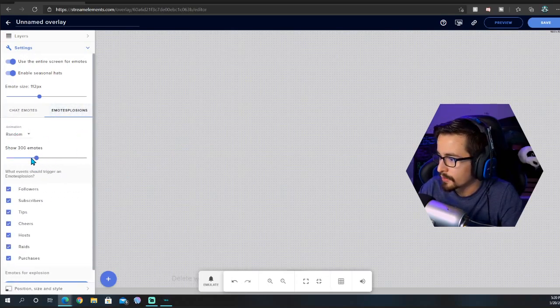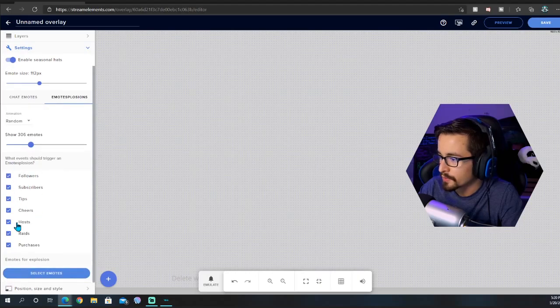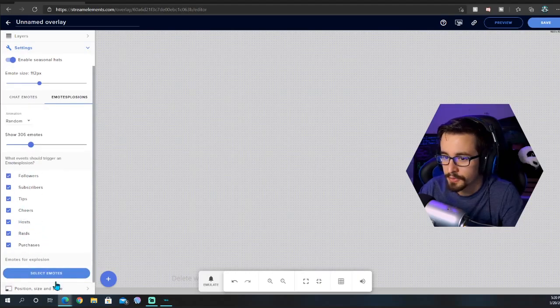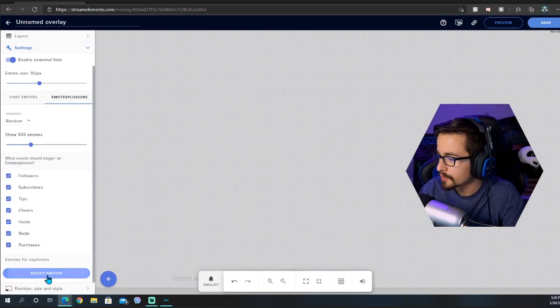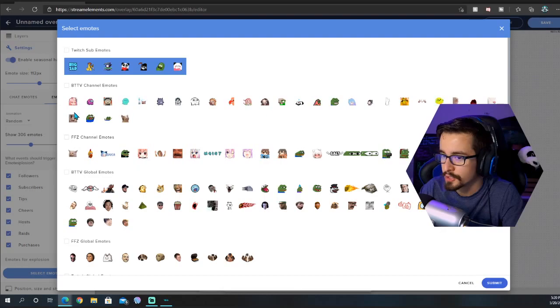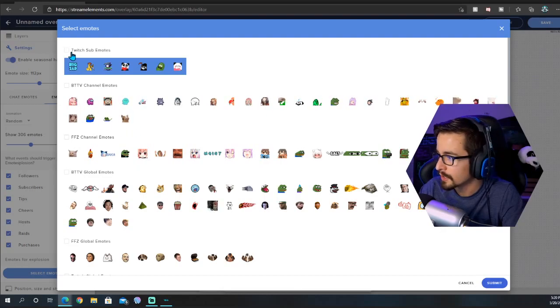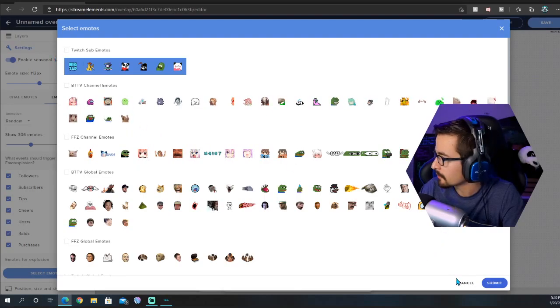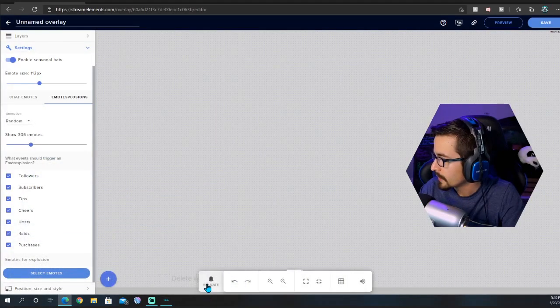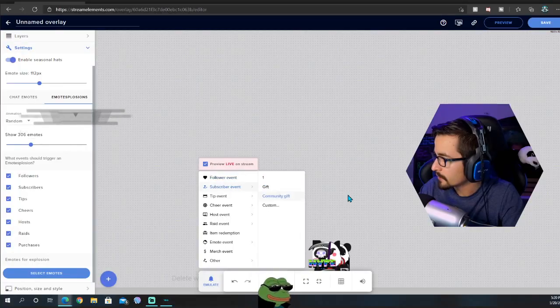Emotesplosion is going to be on and you can vary the amount of emotes as well. You can set it for different events whether it's subs. You can also select what kind of emotes you can actually use, your BTTV emote channel emotes. Here I have my sub emotes being used.